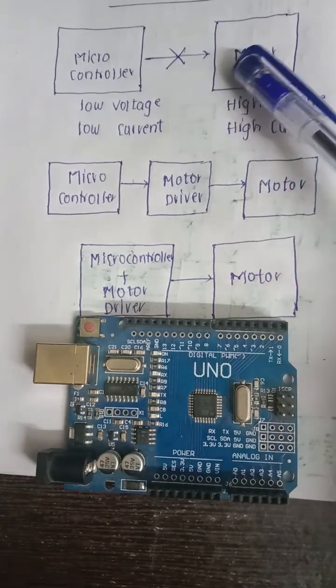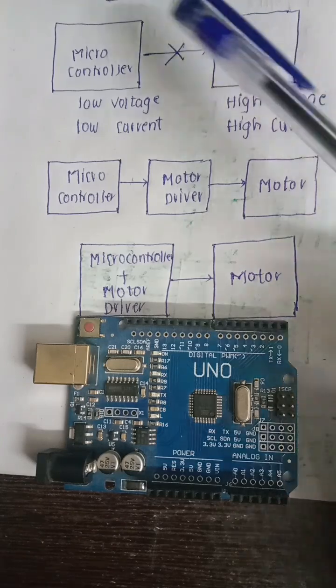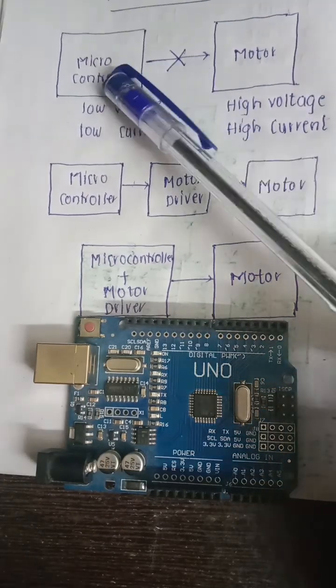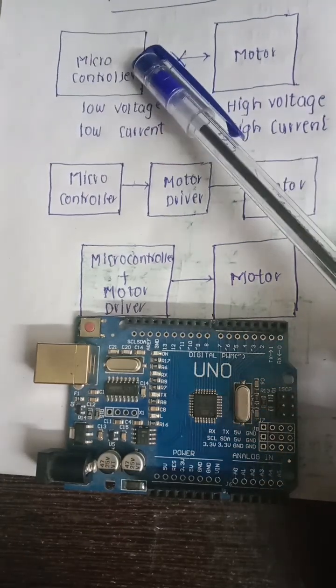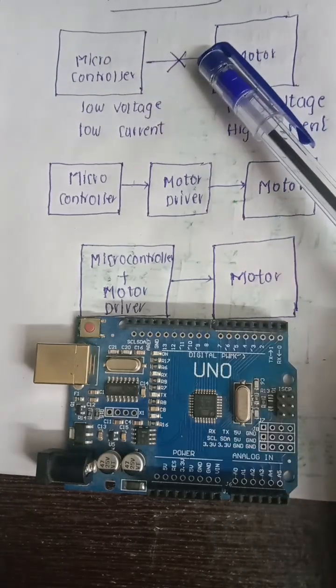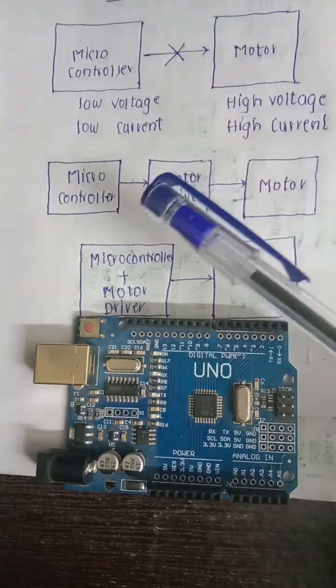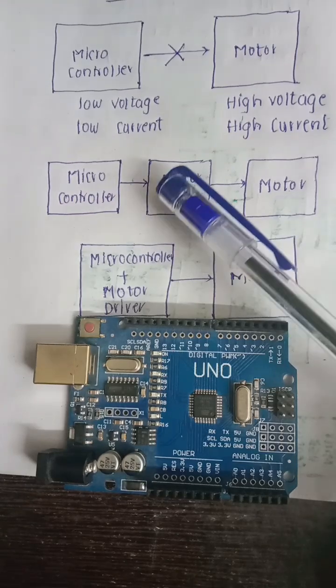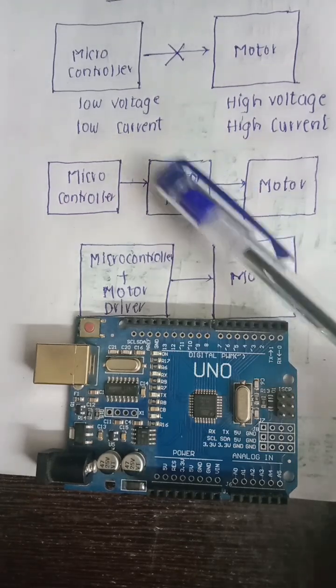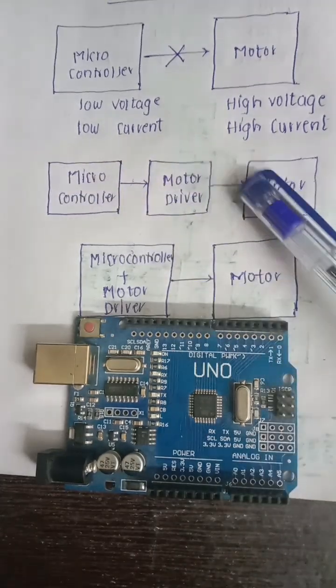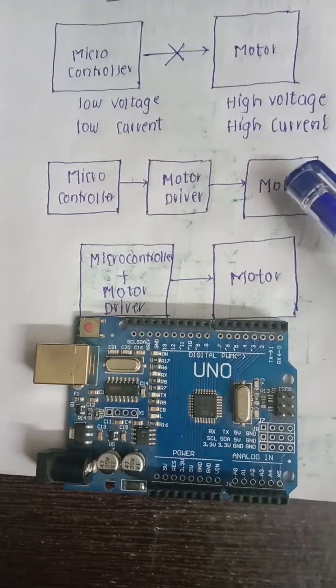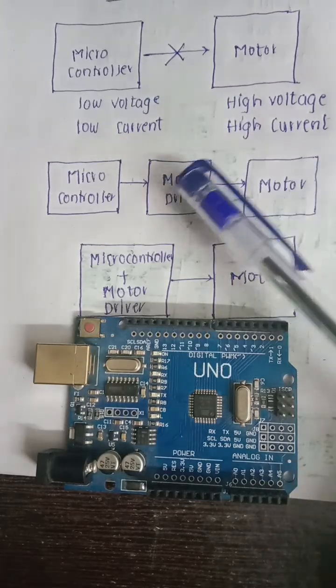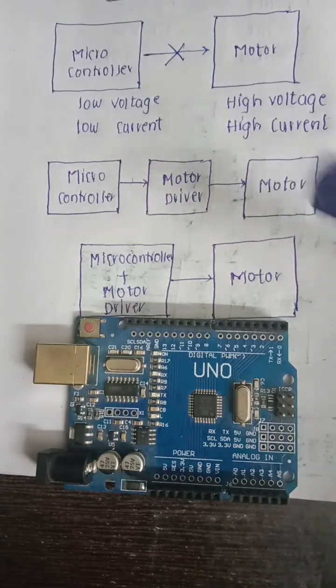If connected directly, the back current from the motor damages the microcontroller. So in these design scenarios, we have something called a motor driver, which interfaces between the microcontroller and the motor and ensures sufficient safety as well as voltage and current.